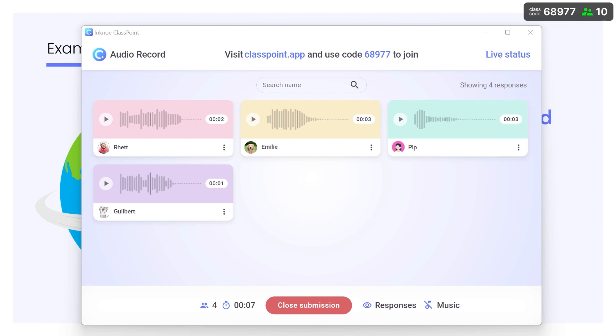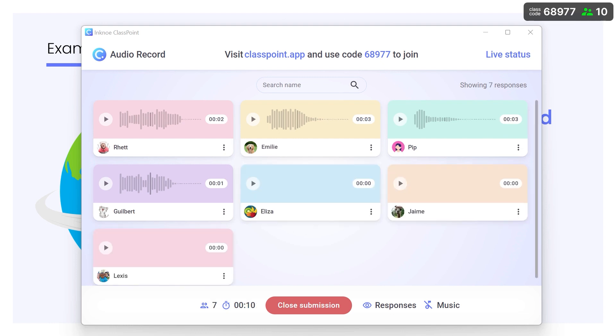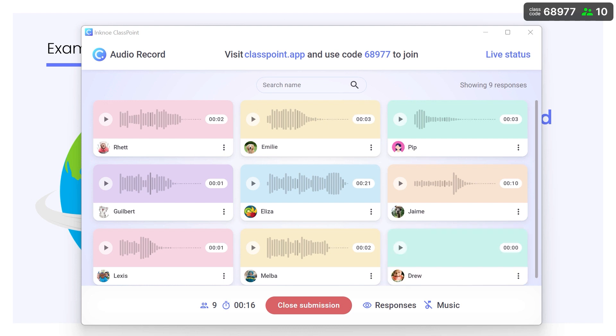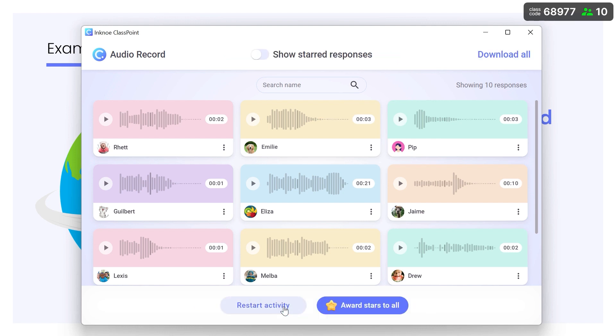Back on the presenter's view, you can see the audio responses come in. After all the participants have submitted their recording, you can close the question. Listen to her response by clicking play.